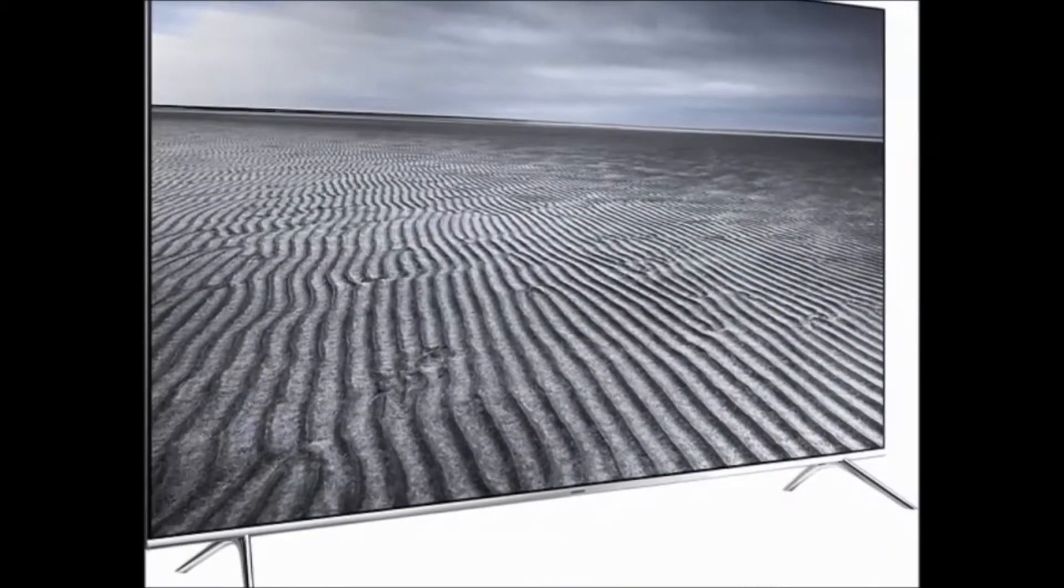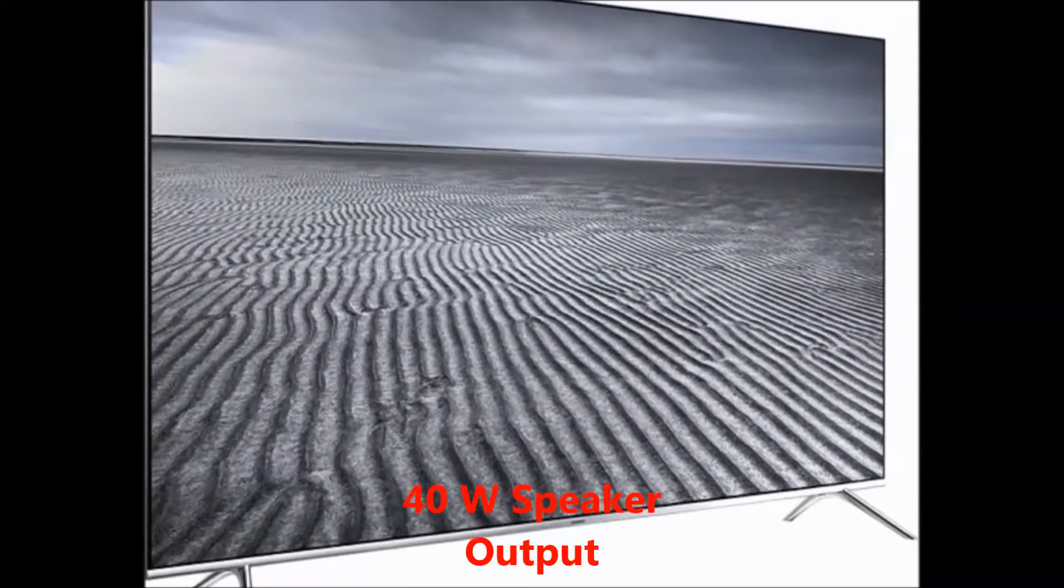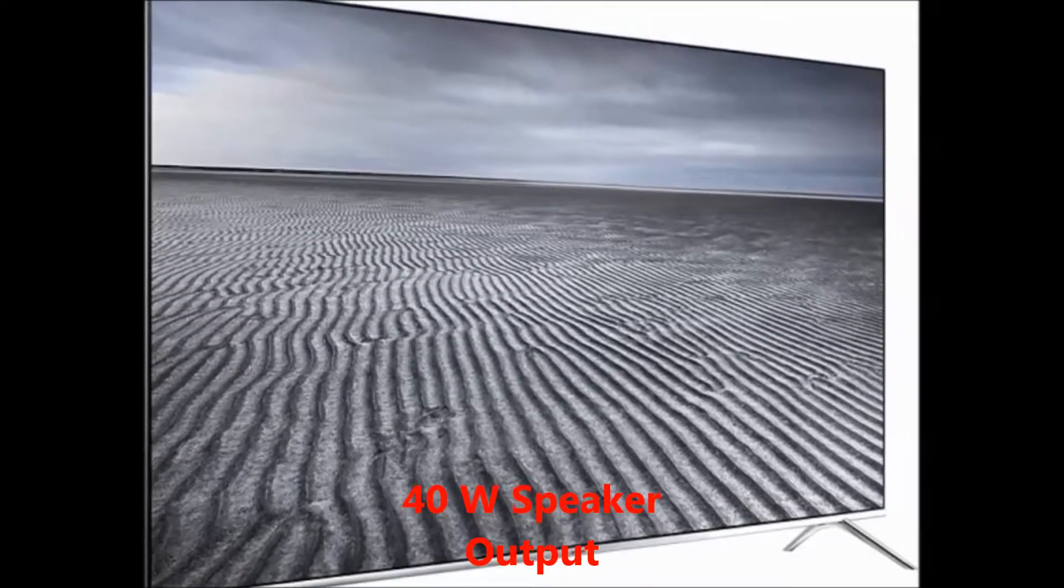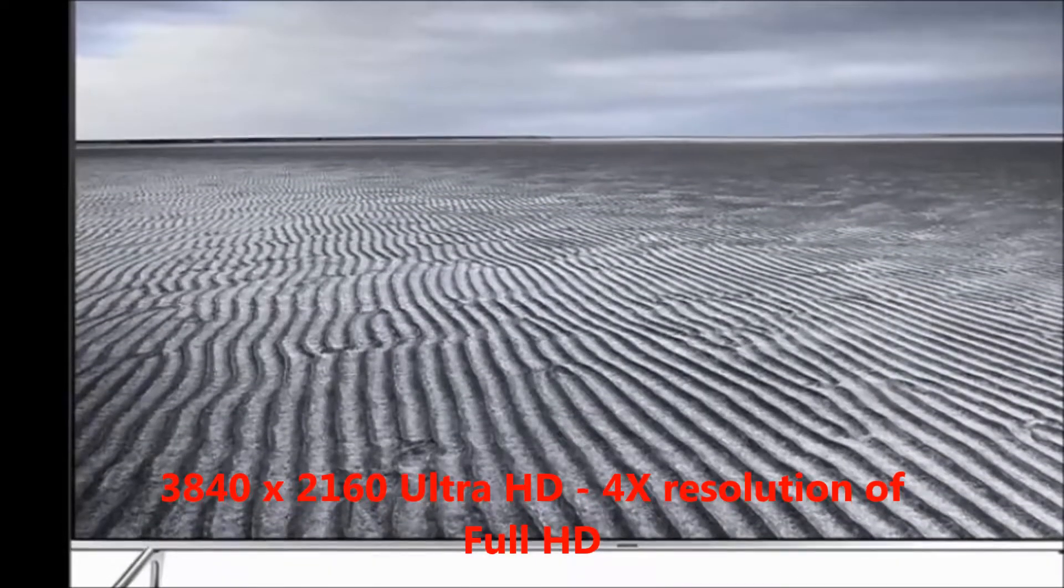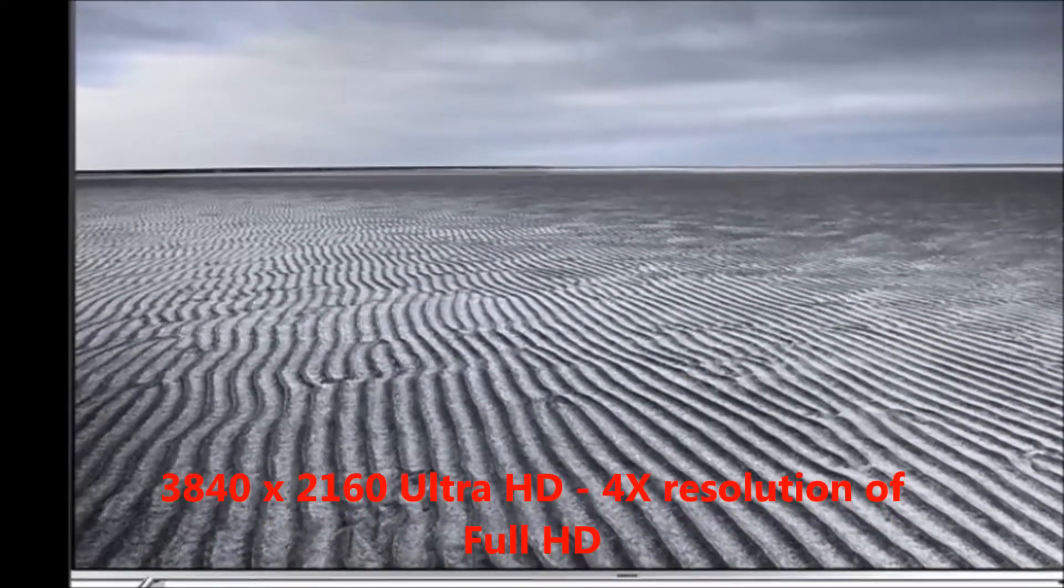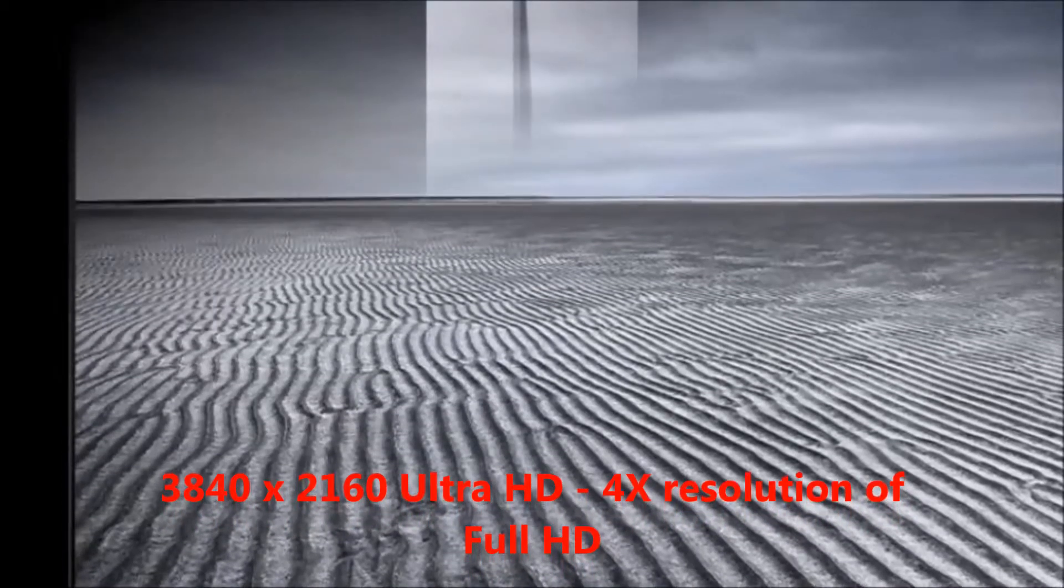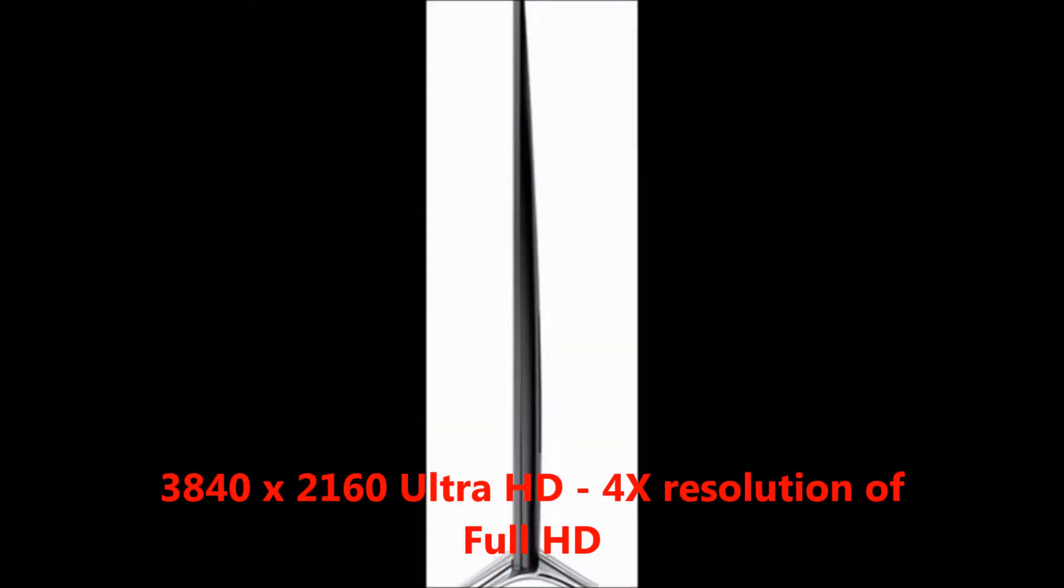First I will tell you about the features. The key features are 40 watt speaker output. Resolution 3840 x 2160 pixels, 4x resolution of Full HD.